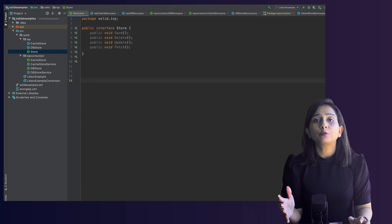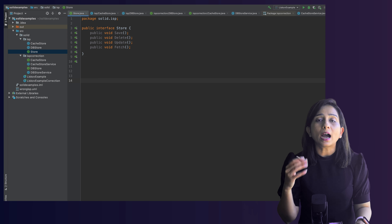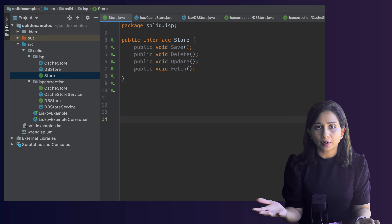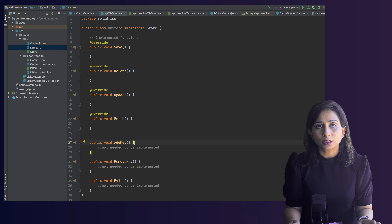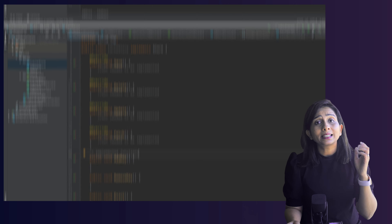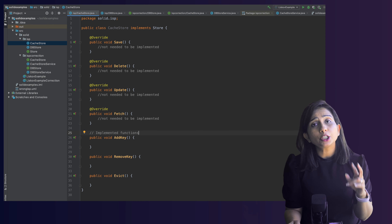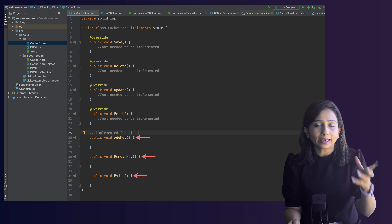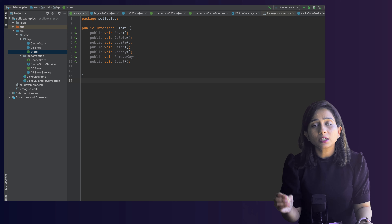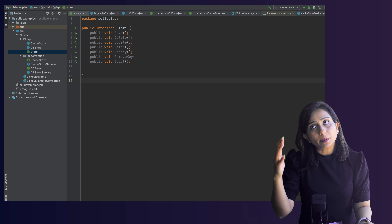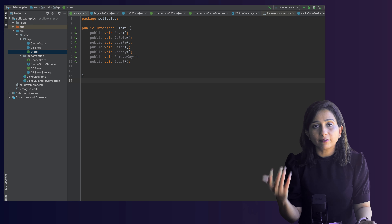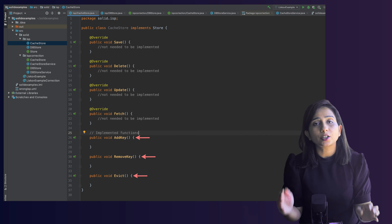Let's look at a code example. Say I have an interface called IStore that exposes four functions: save, delete, update, and fetch. A database class implementing this interface makes perfect sense — all four operations apply. Now I have a requirement for a cache store, which supports only three operations: add key, delete key, and evict keys. I go to IStore and add these three functions so the cache class can implement it.